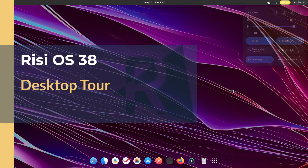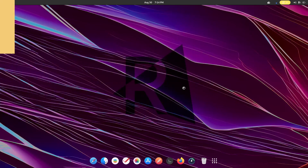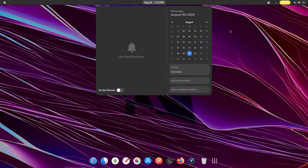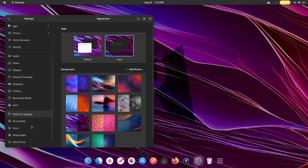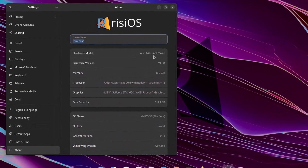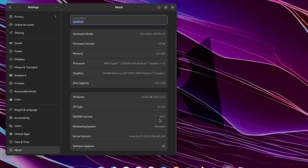This is the risiOS desktop, and I've been using it as a daily driver since the risiOS 38 release with literally no complaints. My system specs: 8 GB RAM, AMD Ryzen 5 processor, NVIDIA 1650 GPU with the proprietary driver installed during setup. The OS is risiOS 38 64-bit, running GNOME 44.4 with Wayland by default (X11 is available at the login screen), and the latest kernel 6.4.12.